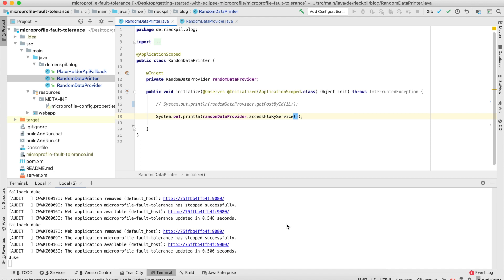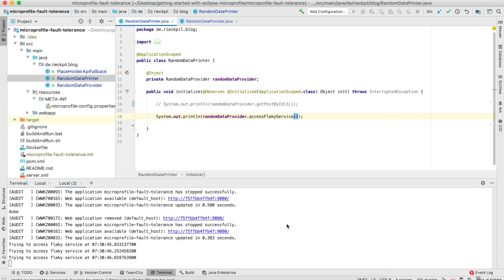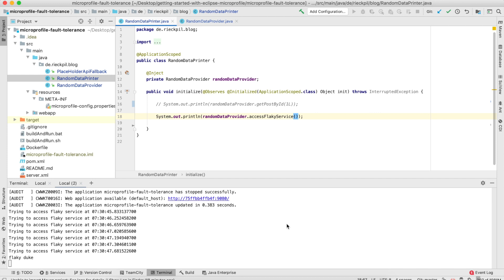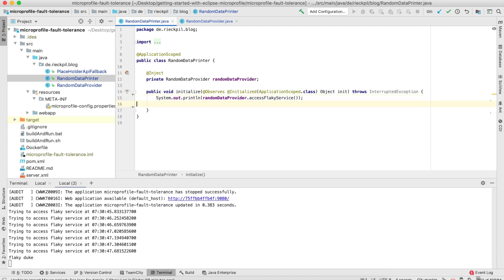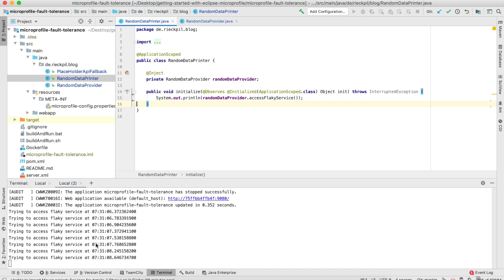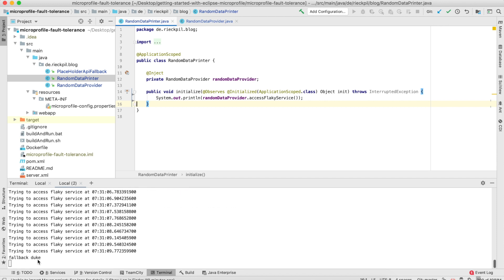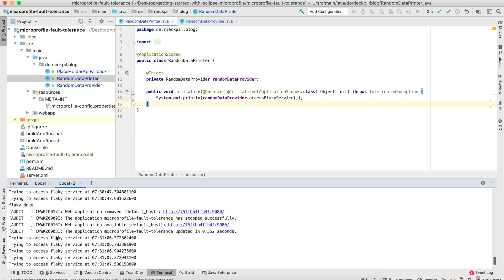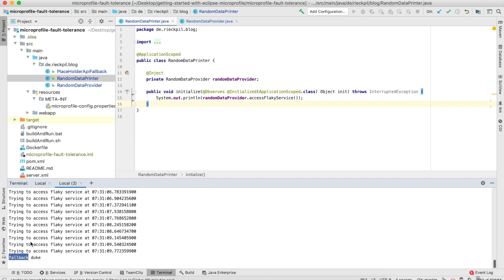And the output here, you can see we retried it seven times and the eighth retry was a success. Let's delete this to get a new deployment and see that this wasn't hard-coded. Now you can see we tried it 10 times, but within these 10 times we didn't get a success. So we again get our fallback behavior, which is the fallback Duke and not the flaky Duke, which is the happy path.